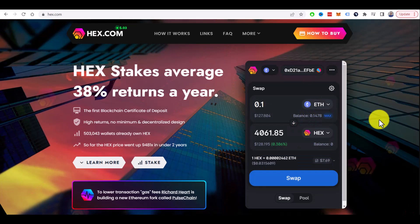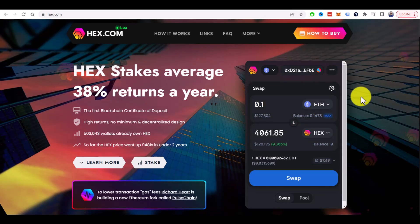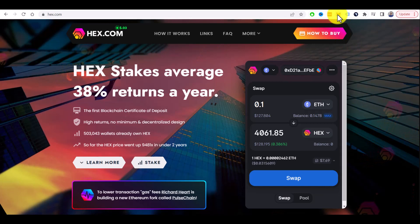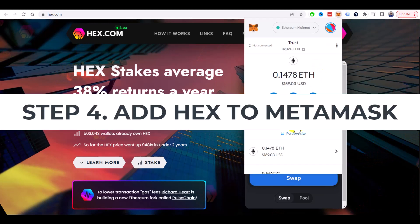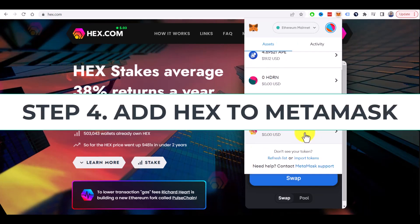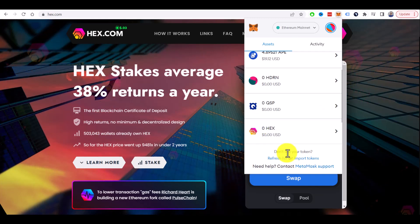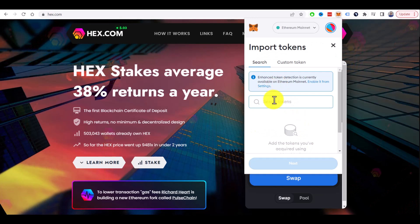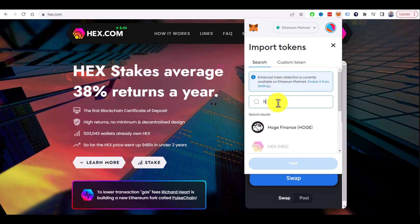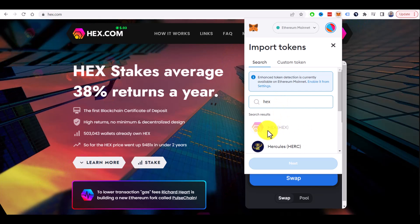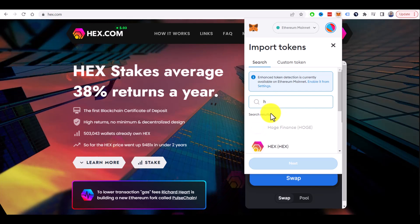And to see HEX in your MetaMask wallet, you will need to import it. I already done it, but if you don't see your HEX in your account, you can click on 'Import Tokens'. And here you can search for HEX. I already have it, or if you can't find here the coin you want to add...